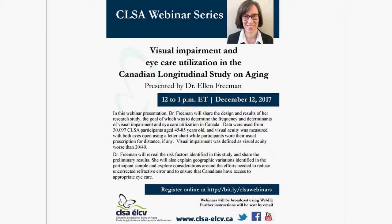We welcome Dr. Ella Freeman to begin her talk. Thank you very much, and thank you for the opportunity to present some of my work today.